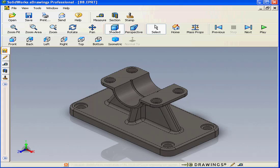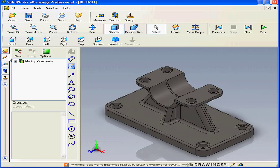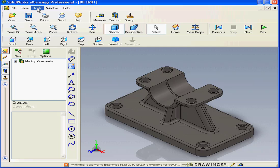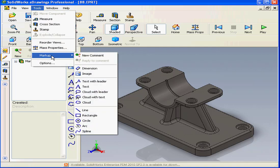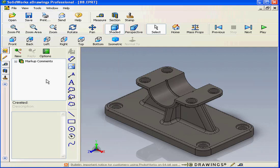Welcome to our lesson about the eDrawings markup tool. We can activate the markup tool by clicking on this tab. The markup tools can also be accessed from the tools menu, tools, markup, and here is the list of available tools.